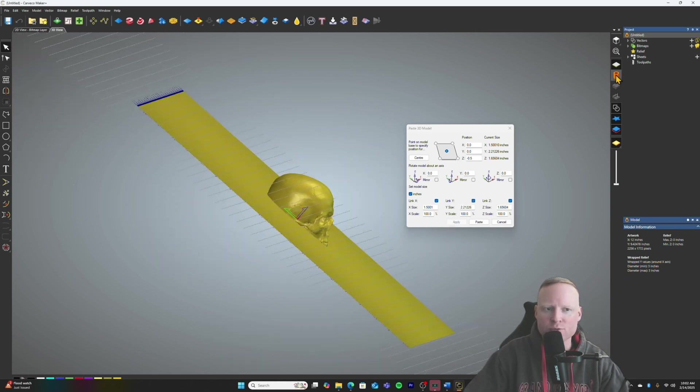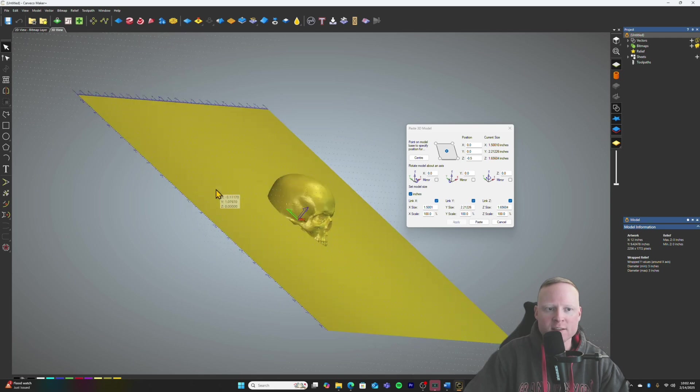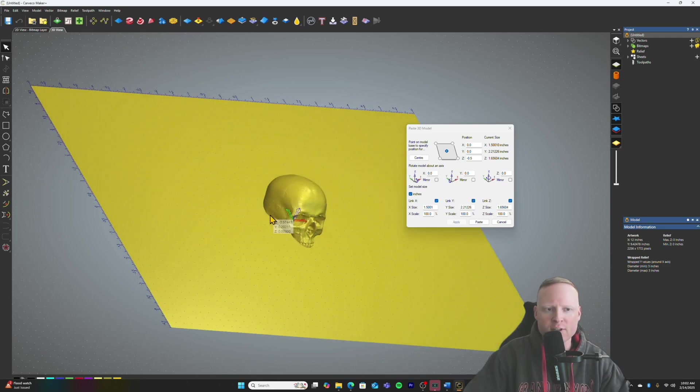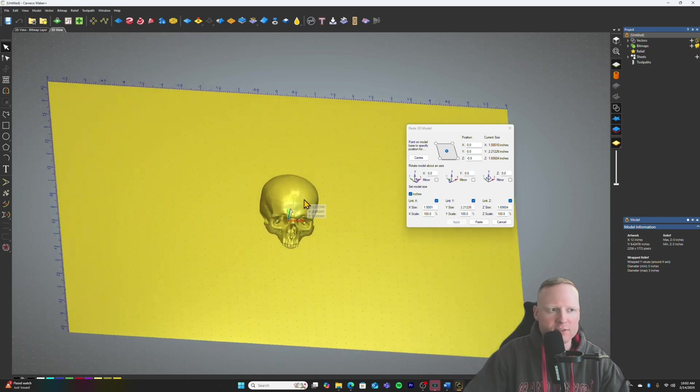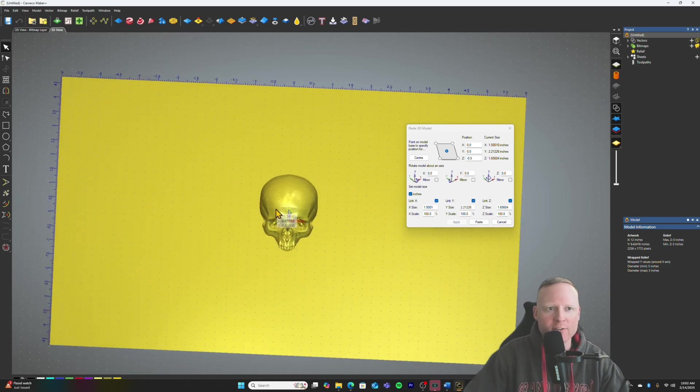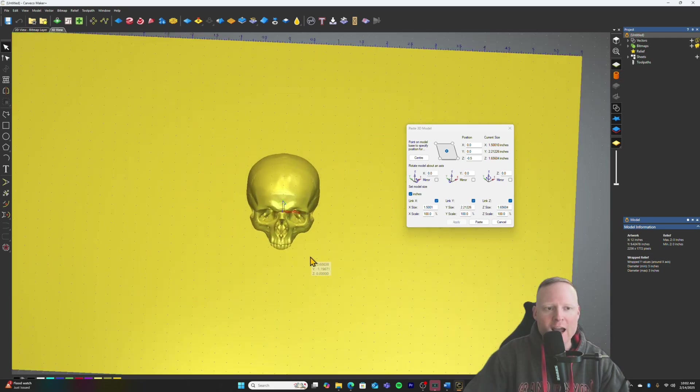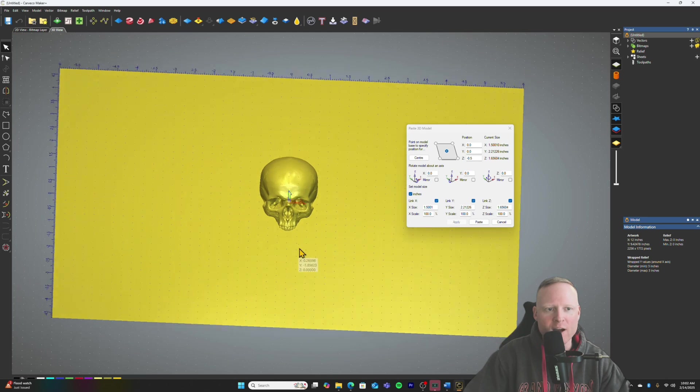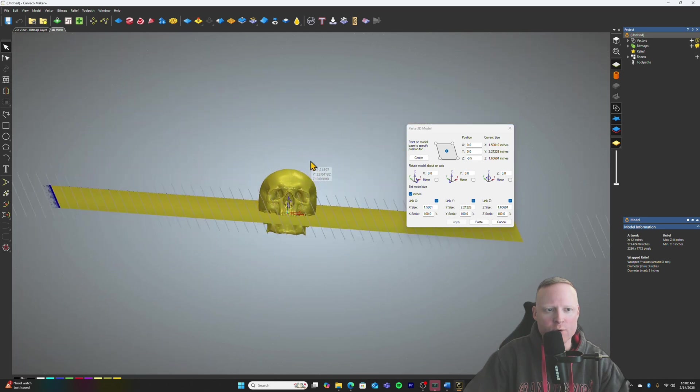Instead, it tries to wrap it. So when you look at your 3D file versus how this is wrapped, obviously this isn't going to work. Maybe I'm missing something here.